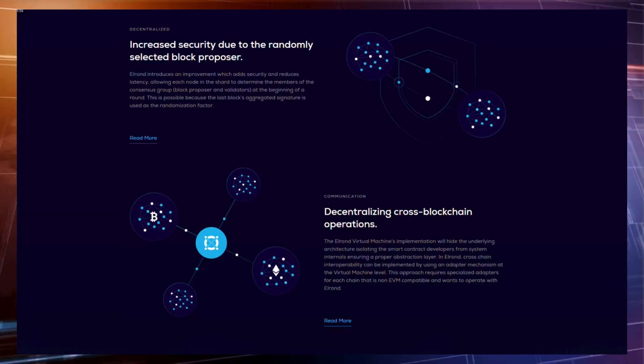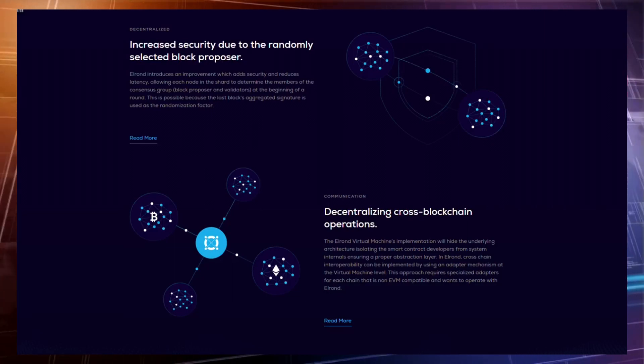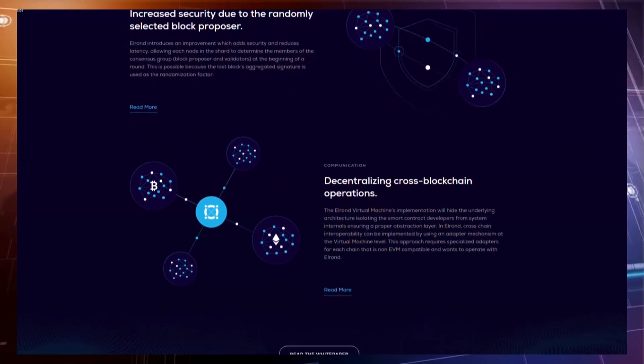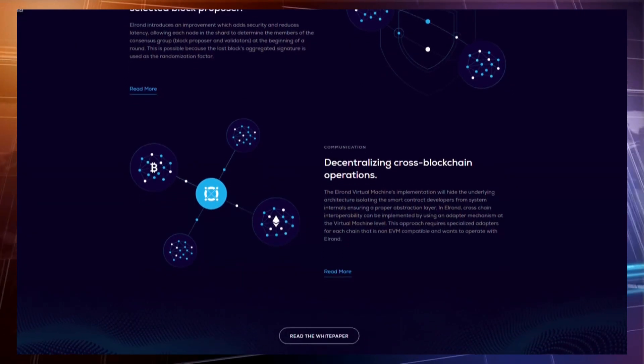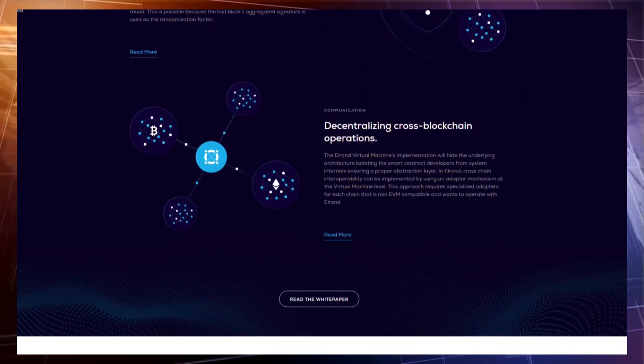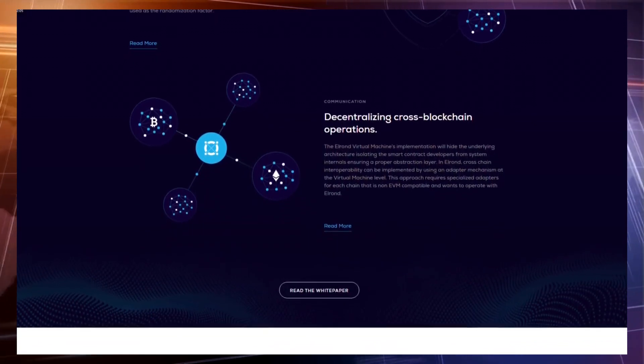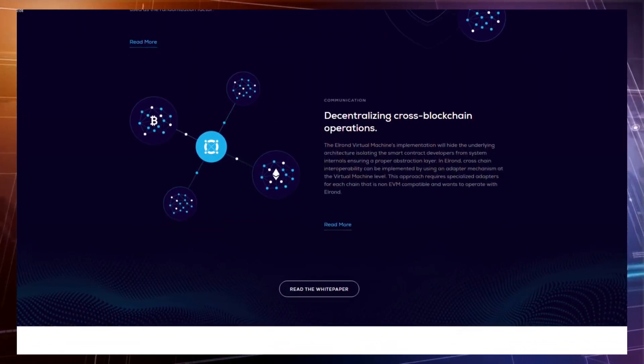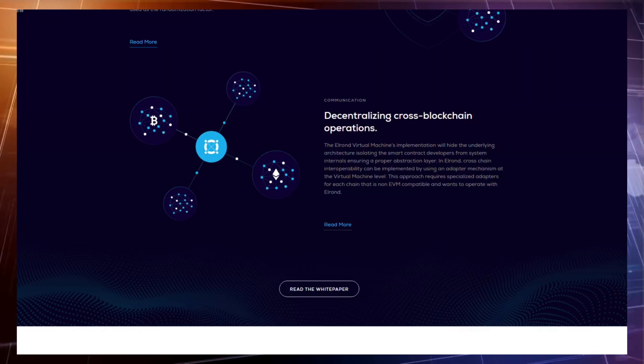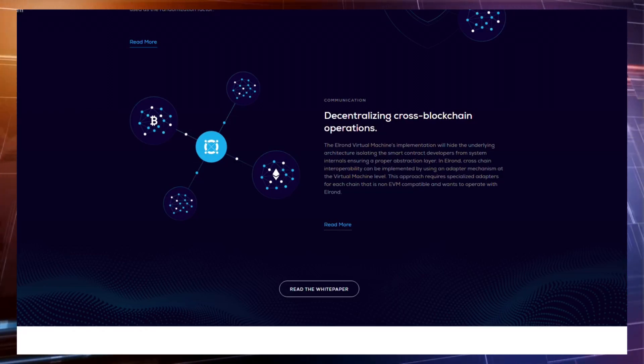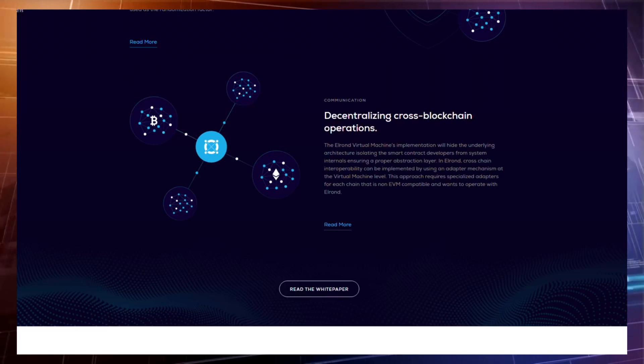The concept behind Elrond is a total rethinking of public blockchain networks, especially the one made to bring in fresh improvements by being secure, scalable, efficient, while maintaining a completely decentralized ecosystem. They are going to achieve all these by introducing a new adaptive state sharding mechanism.